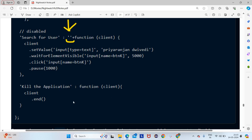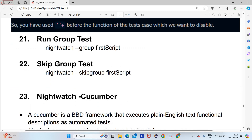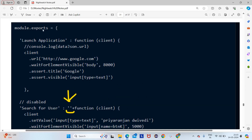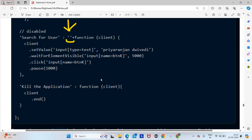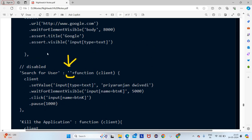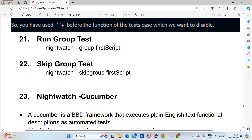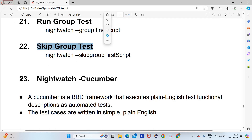Writing quotes plus after the colon will disable that function and script. Now, how to run a group test — suppose you have saved the file as first-test.js with three test cases and you want to run all of them. You have to give hyphen hyphen group and then first-script.